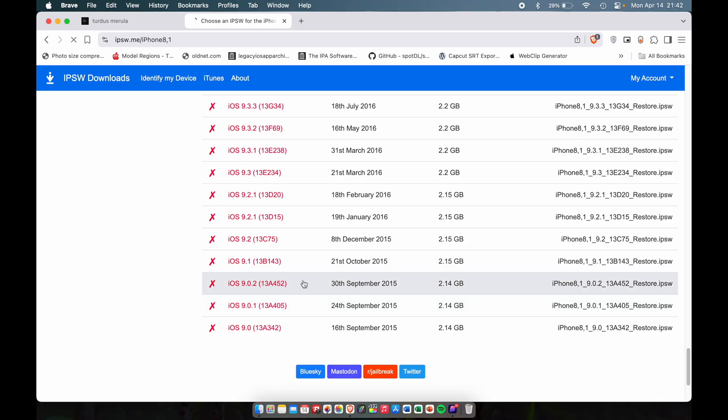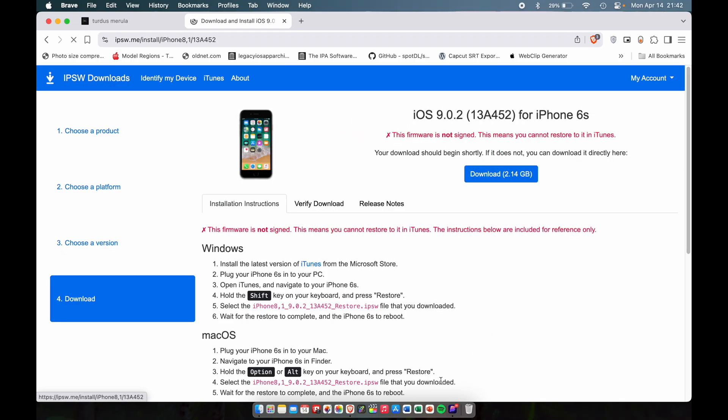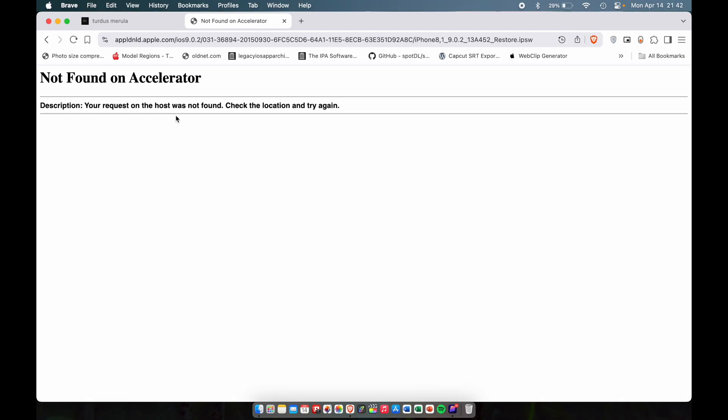Let's scroll all the way down to iOS 9. We're going to pick between 9.0 or 9.3.5. I'm going to pick 9.0.2. Now there's a little problem here - I don't know if it's because of the Apple server or something, but as I'm recording this video April 14th 2025, if I click download it will just keep saying not found on accelerator.